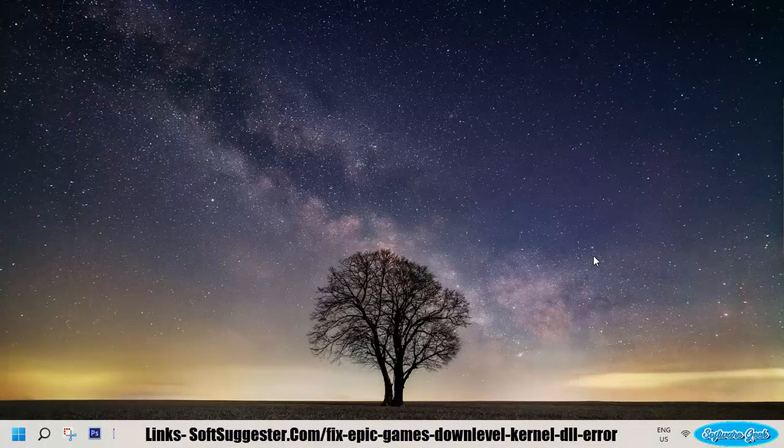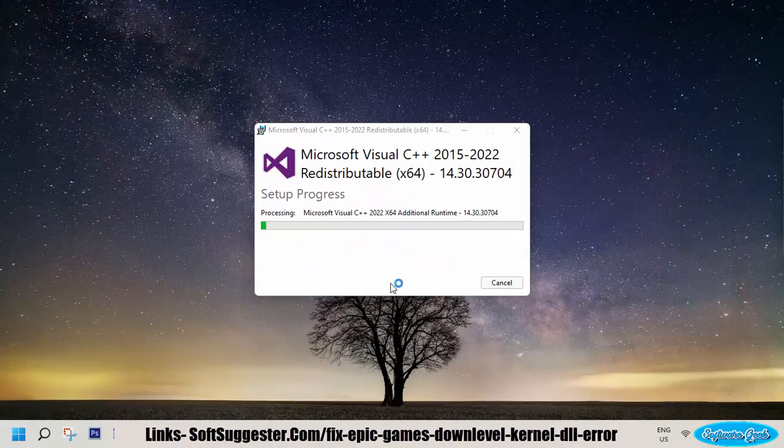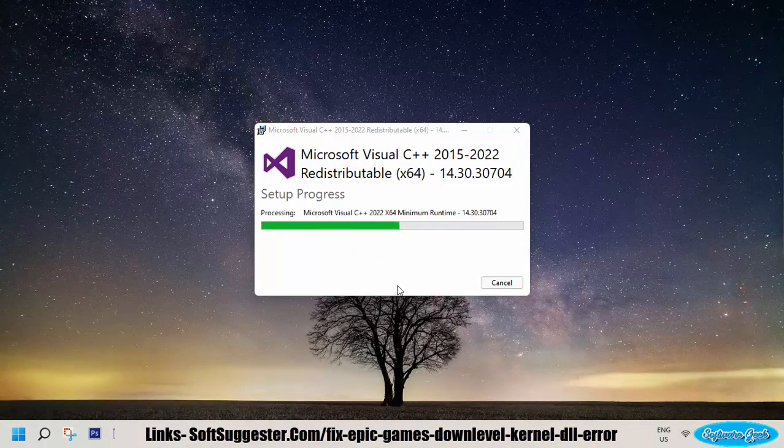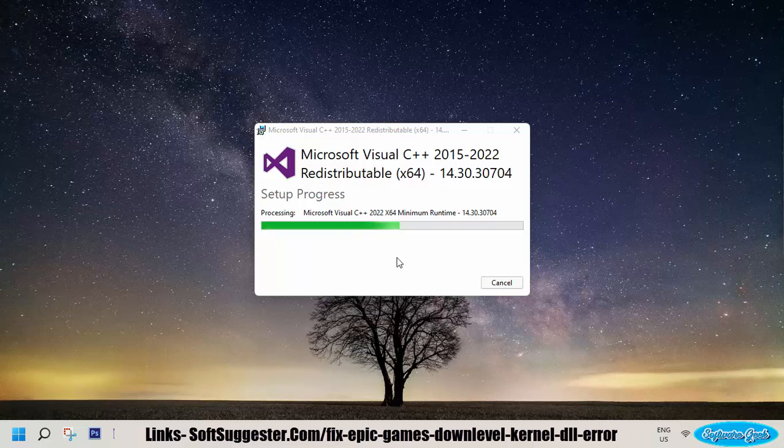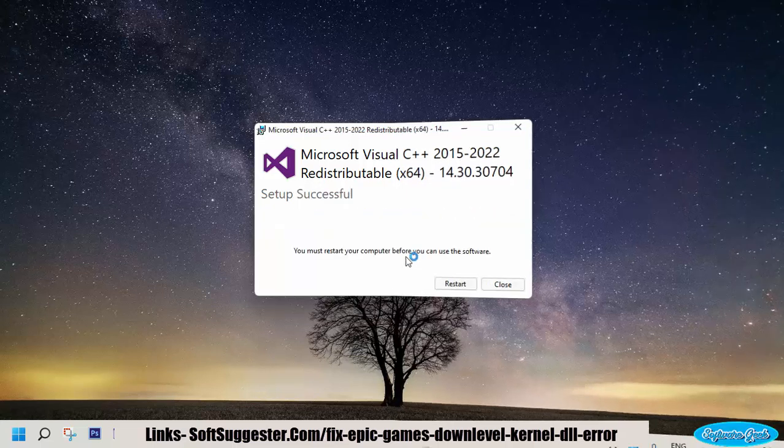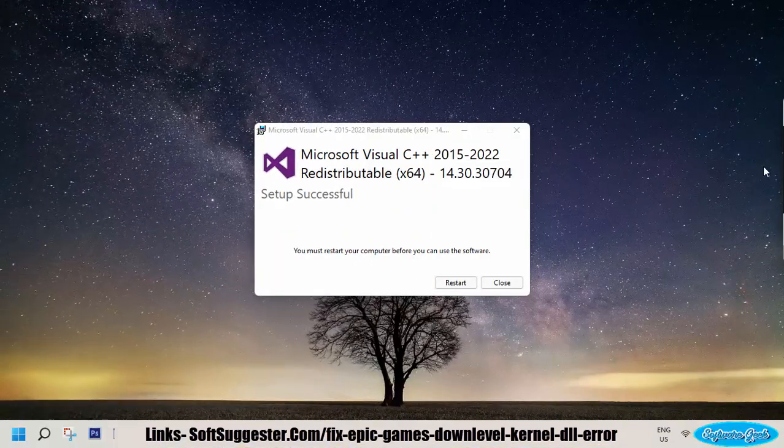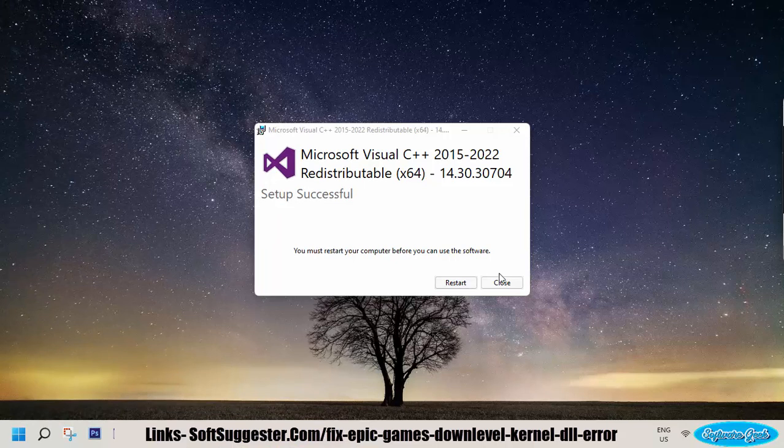After the download completes, install the Visual C++ redistributable package. After the installation is complete, restart your device. The error should be fixed.